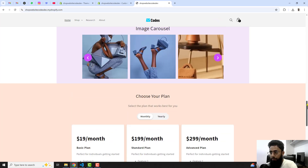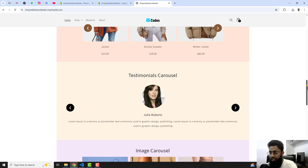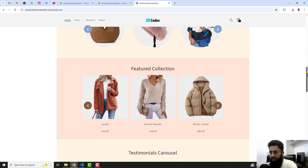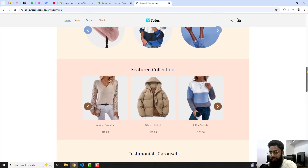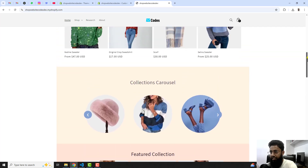For example, we have a pricing table, we have an images slider, we have testimonial sliders, we have a featured collection slider, and we have a collections slider.